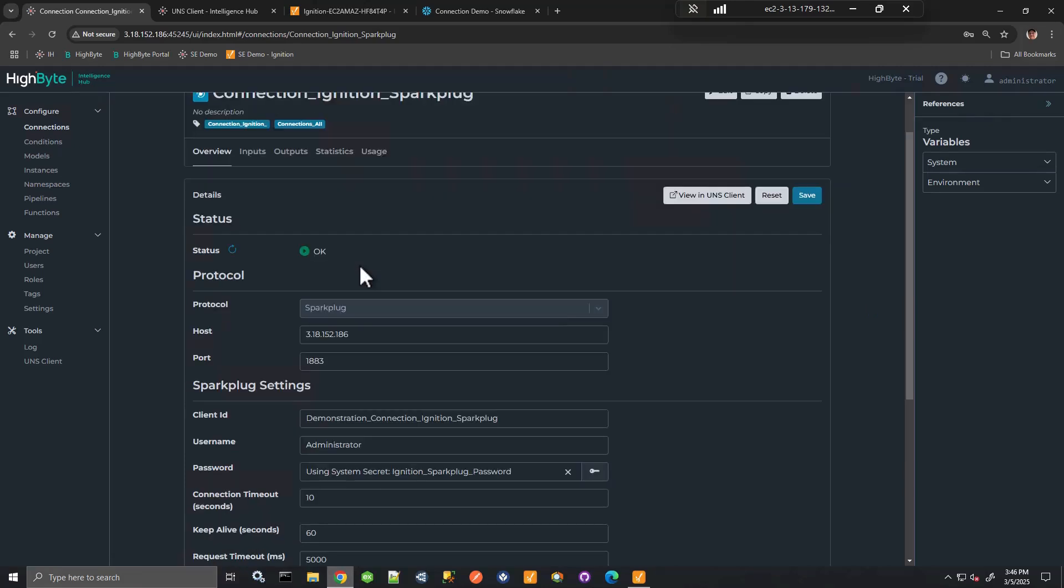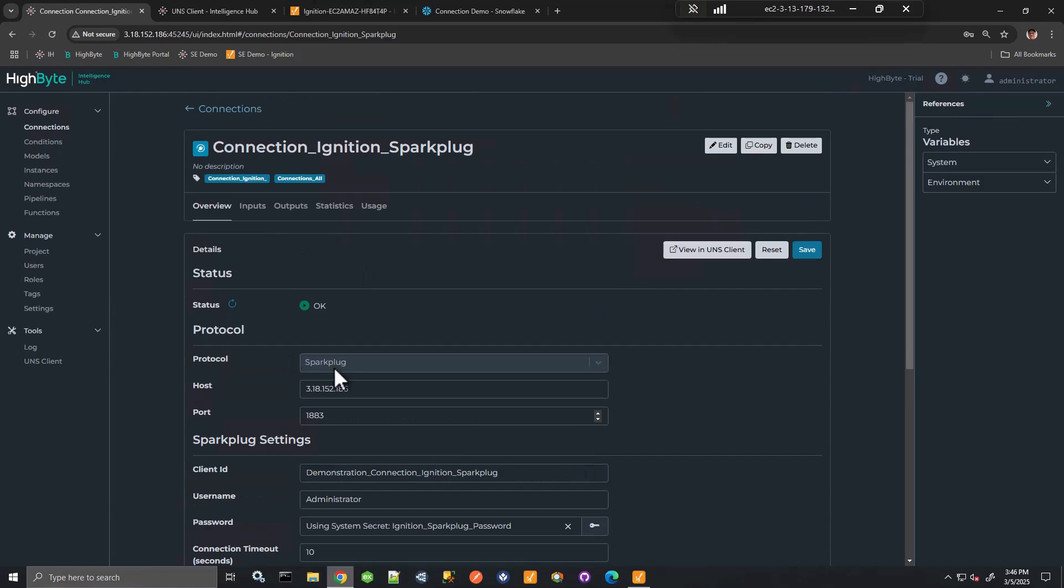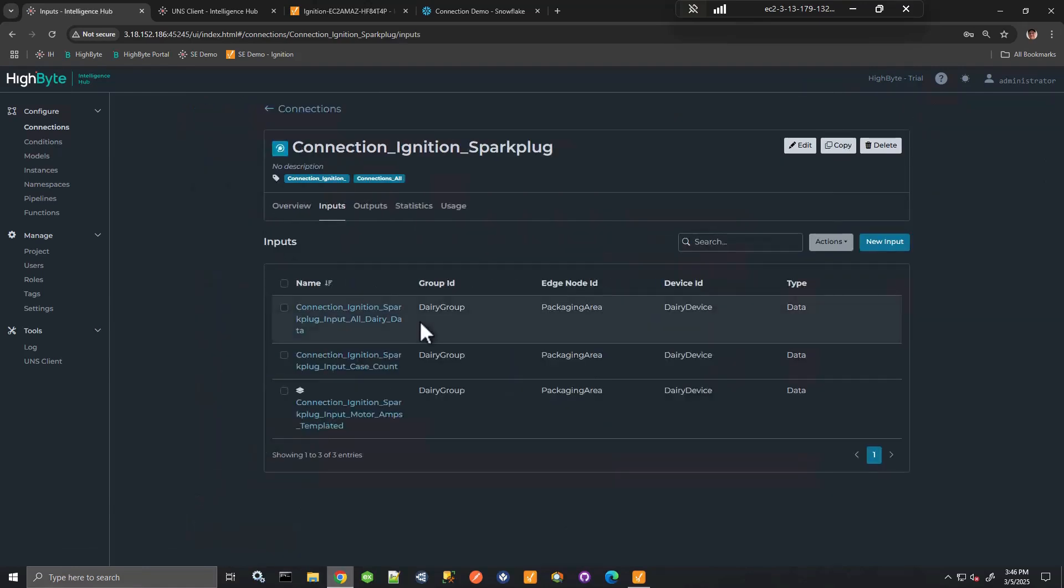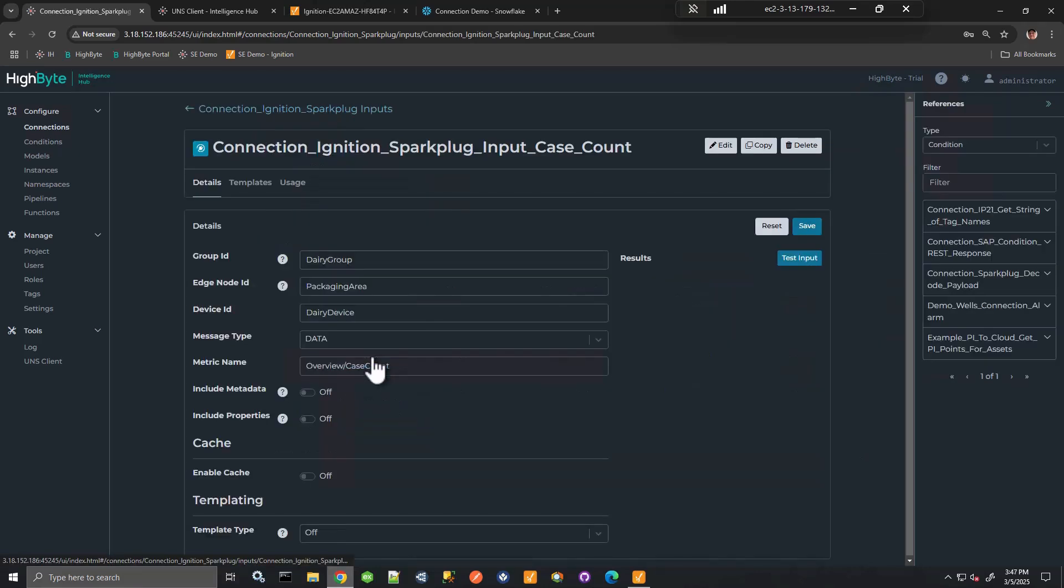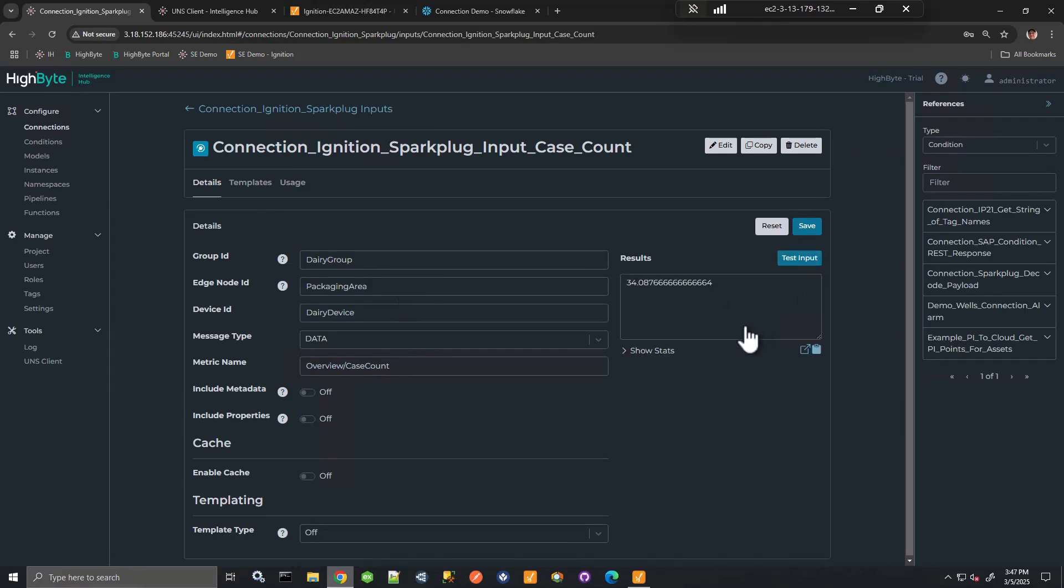So here I have a connection to Ignition. Host is identified. The port is identified. And what I can do is I can create connection inputs. And that might be simply defining the edge node device ID and obtaining data for a specific metric, like in this case the case count in the dairy simulation in Ignition.